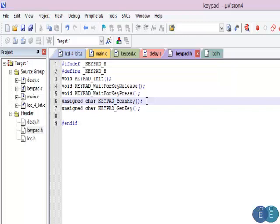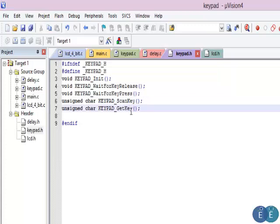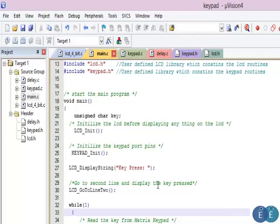Then we have the keypad_scan_key function. What it does is it runs our row scan algorithm and gives back a key. We then give that key to the lookup table, and the lookup table gives us the ASCII key value that is displayed on the LCD.